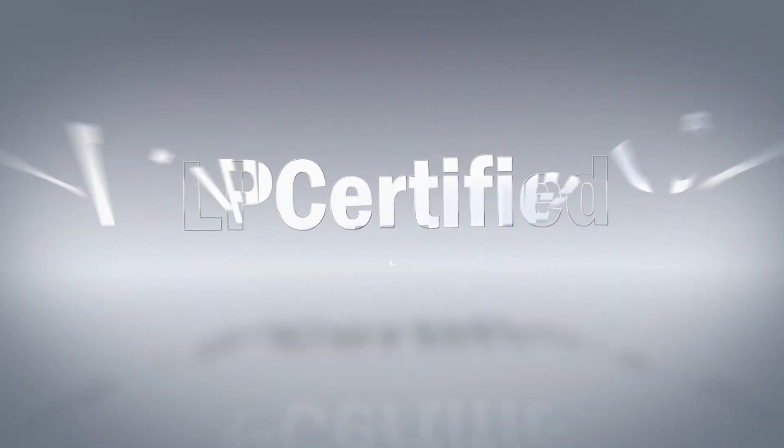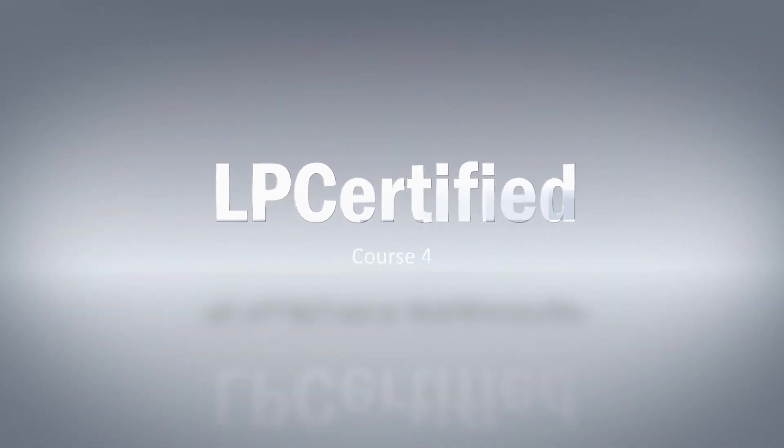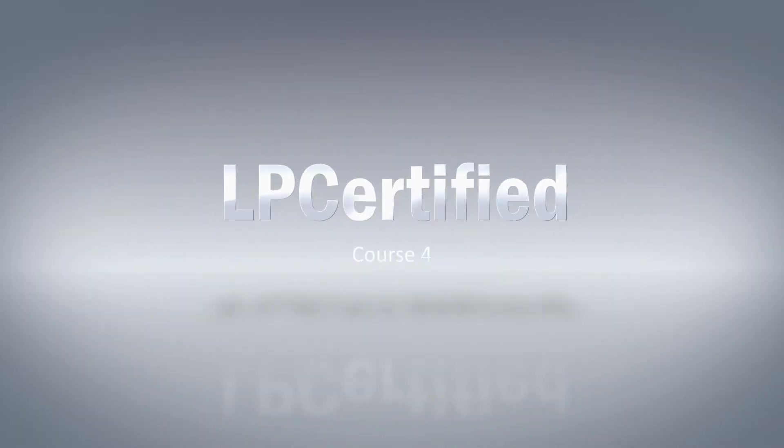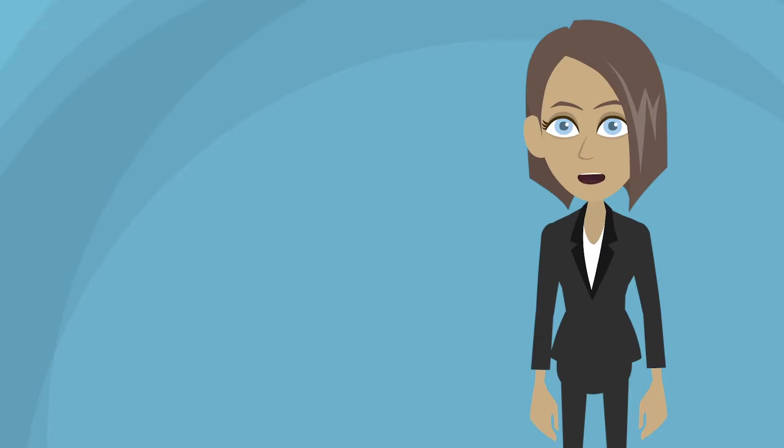Hello and welcome to Course 4 of the LP Certified Certification Program. In this course, Safety and Risk Management,